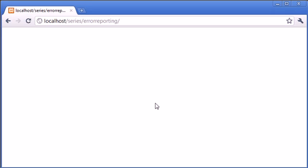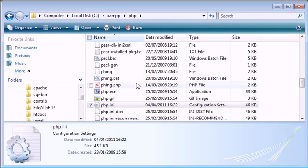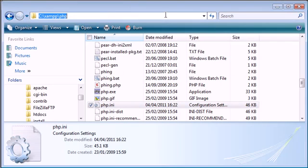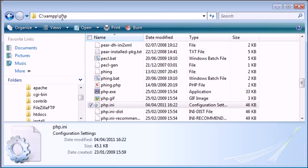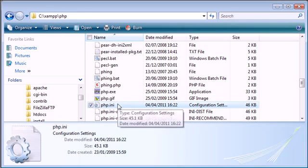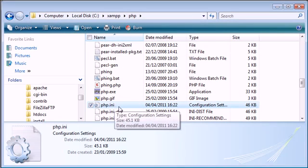Now if you open up your XAMPP PHP location where the PHP folder exists, for me this is C colon backslash XAMPP backslash PHP, and we need this file called php.ini.